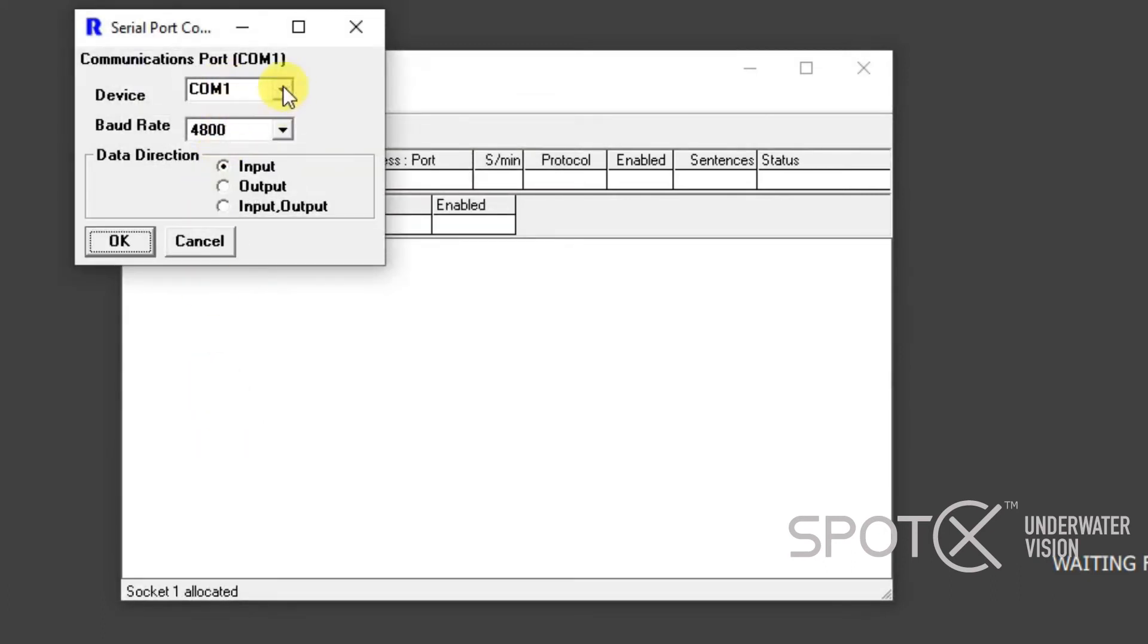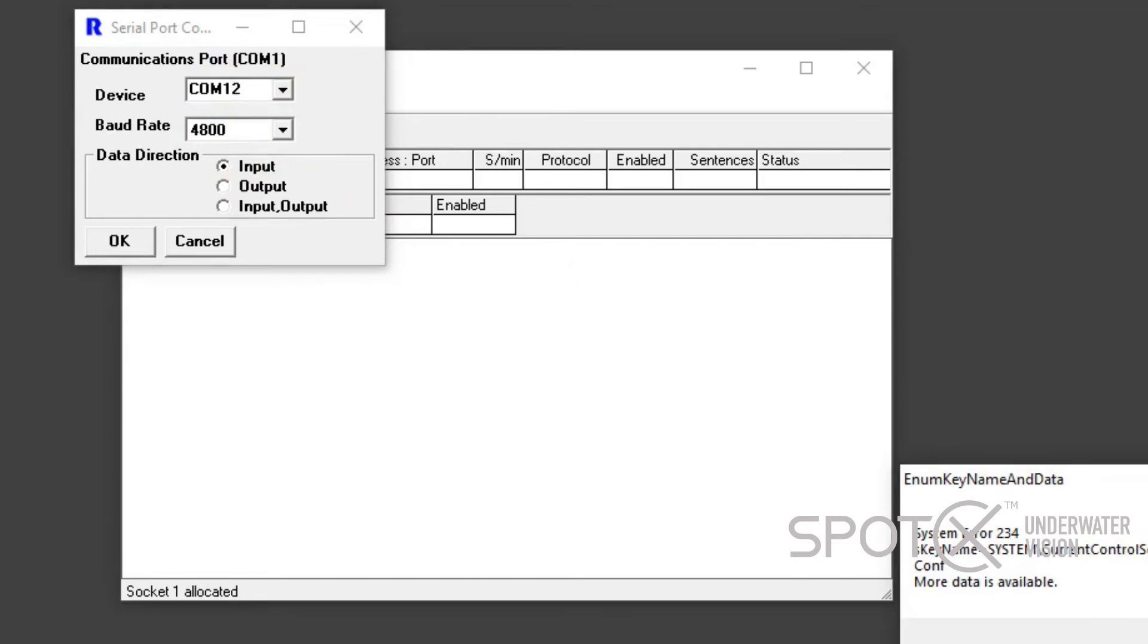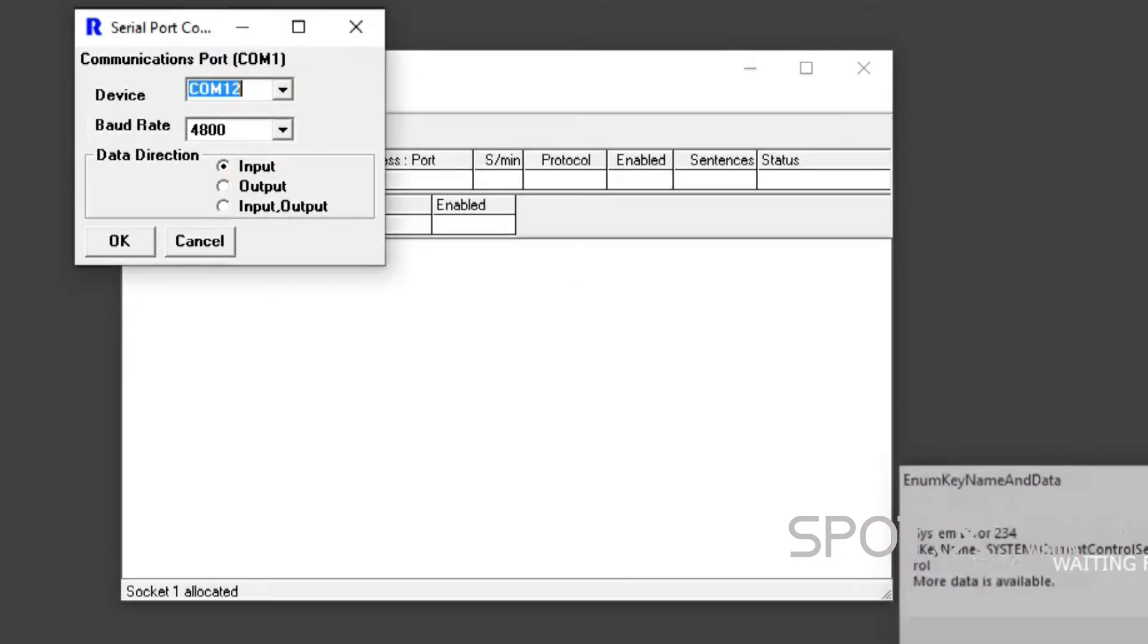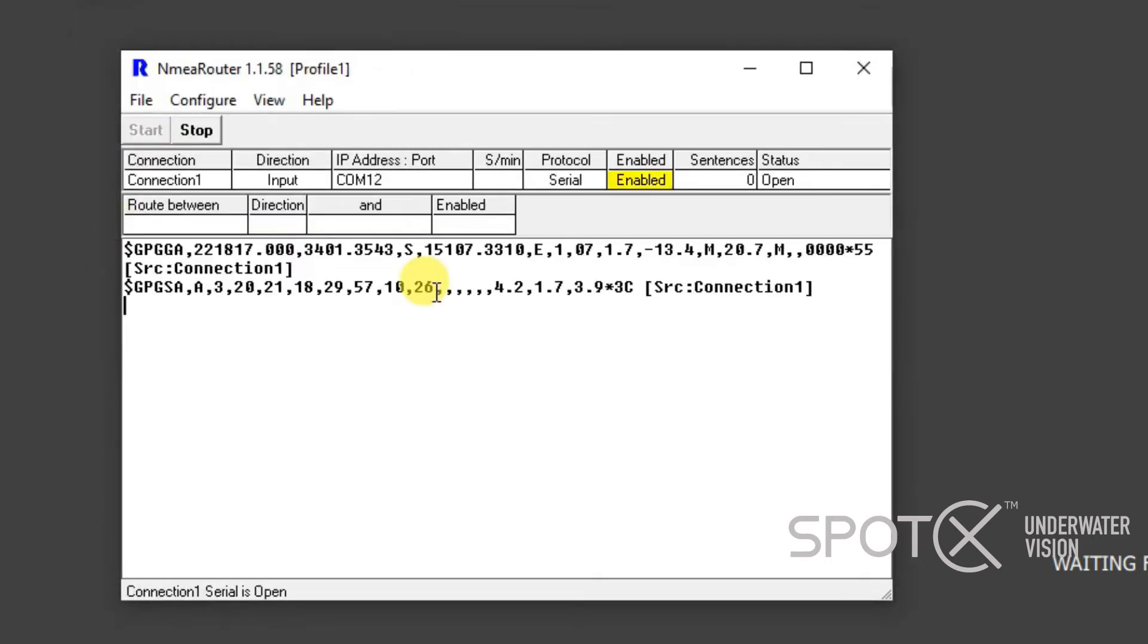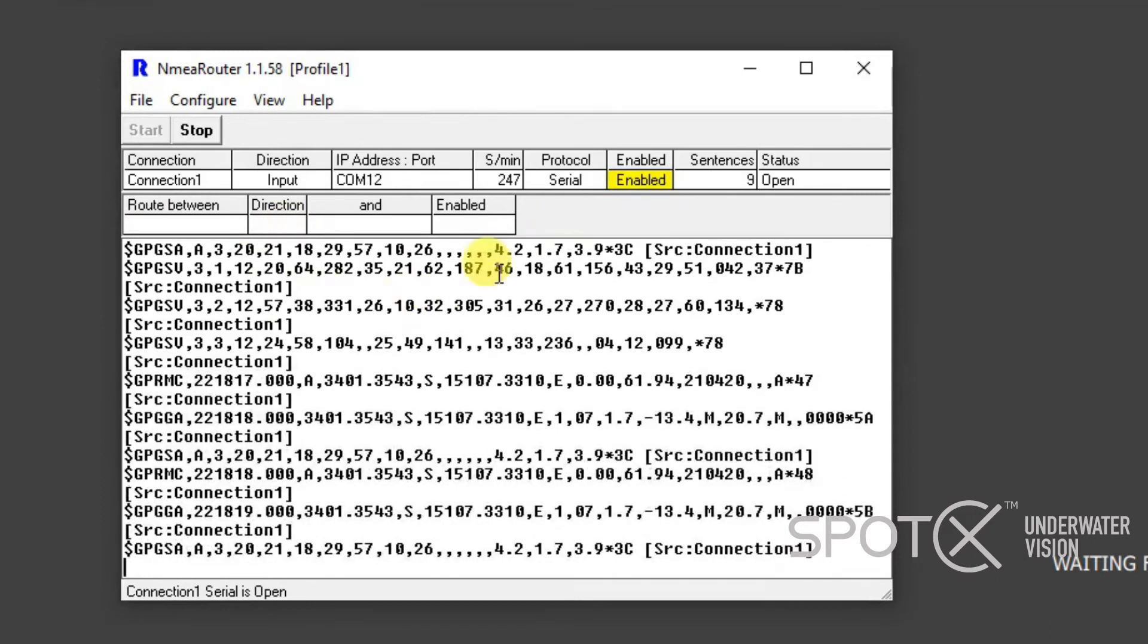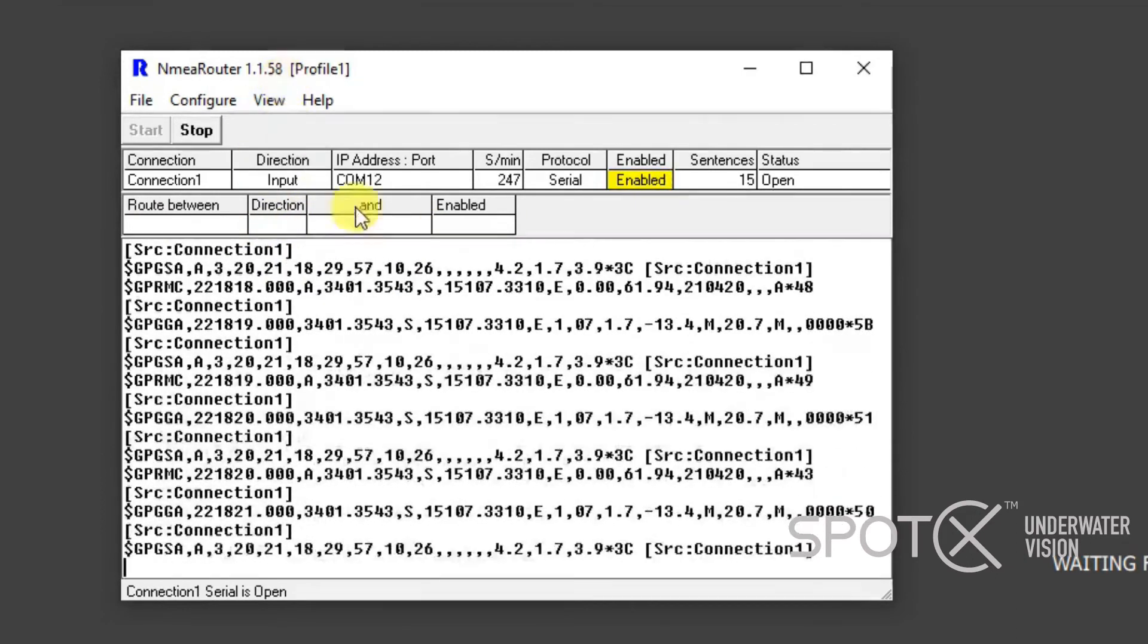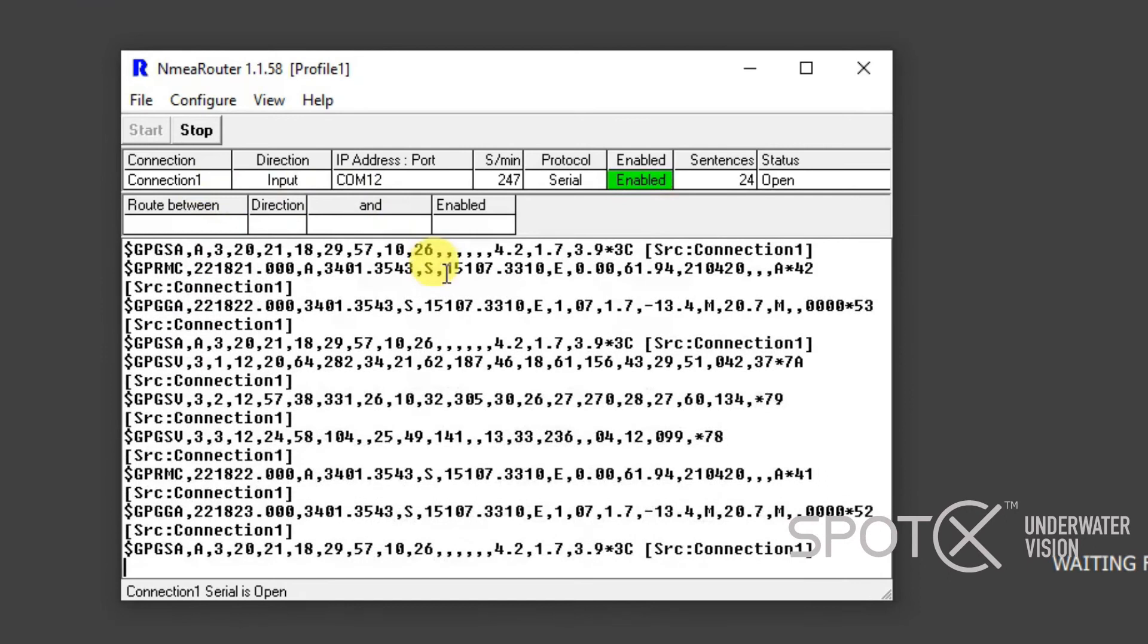Again, we need to connect to the correct COM port, which we know is COM12. It's 4800. These error messages, don't worry about them, they don't affect anything. 4800, it's Input, and we click OK. Now we can see that NMEA Router is receiving GPS data.